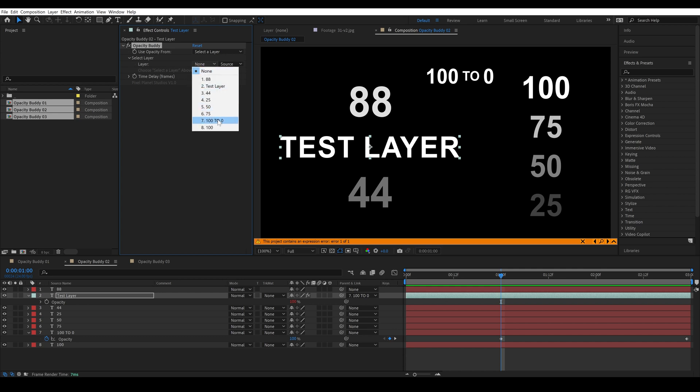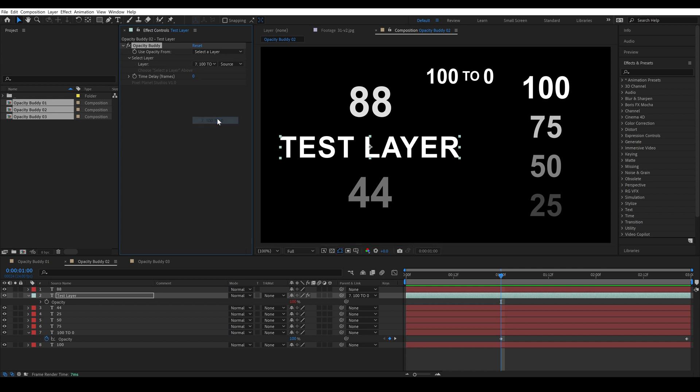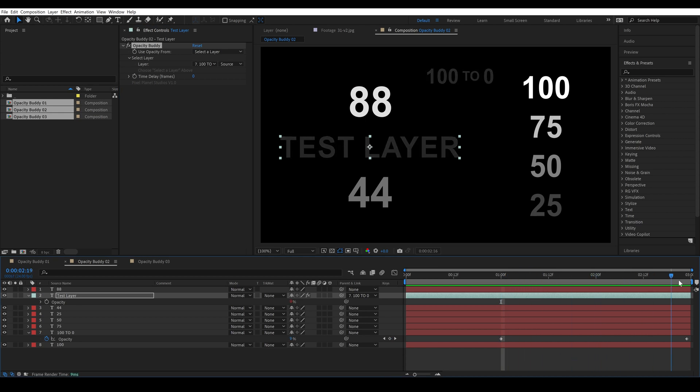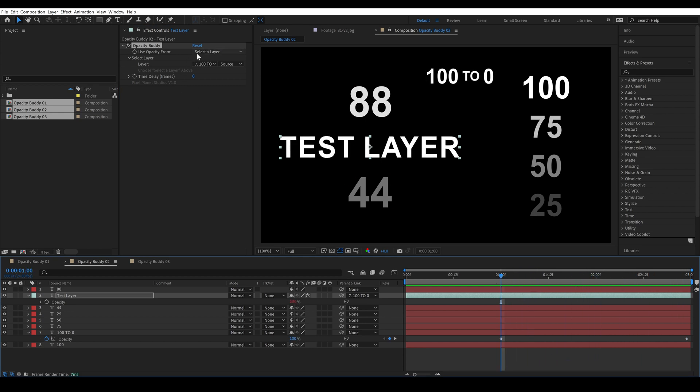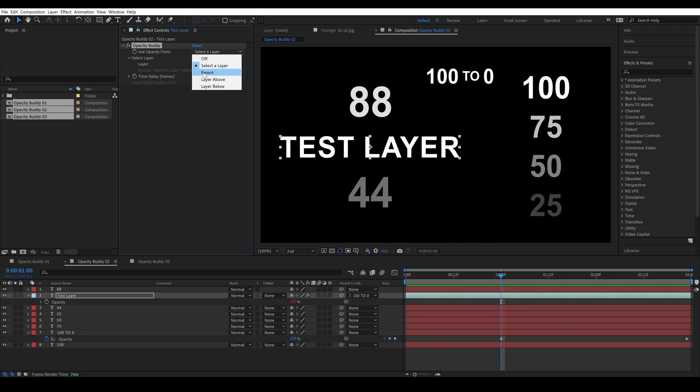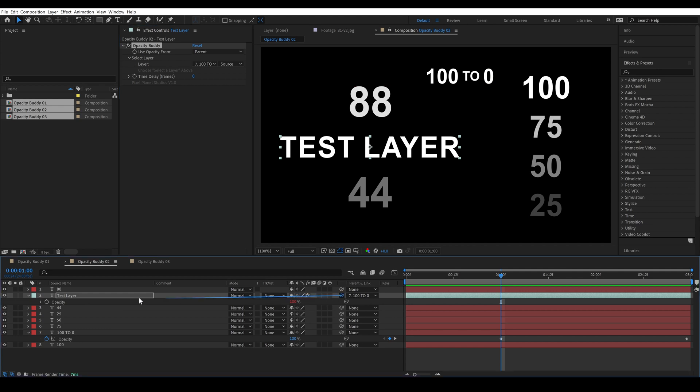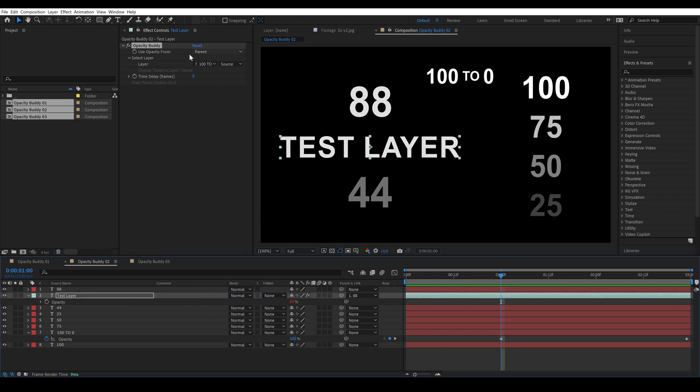So now if I select 100 to 0 you'll see that it fades out with it and it's worth noting that if this is set to parent it will ignore the layer that we selected and it will go to whatever we've told it to use the opacity from.